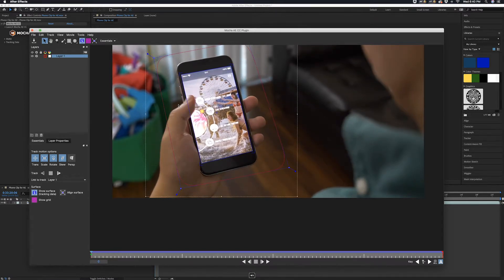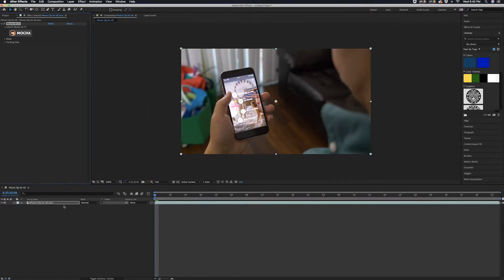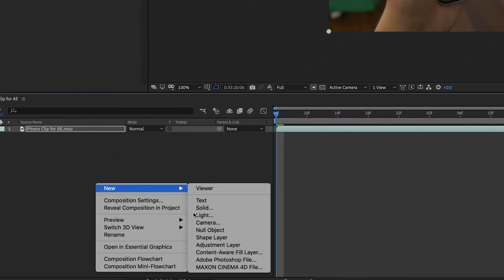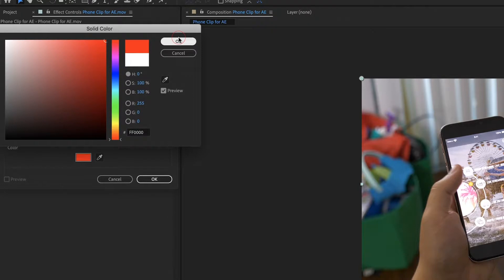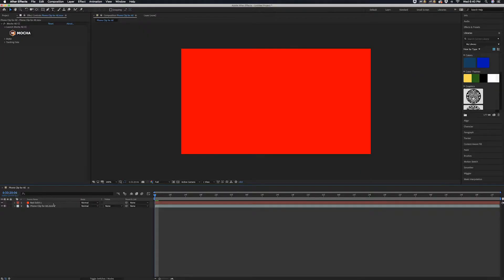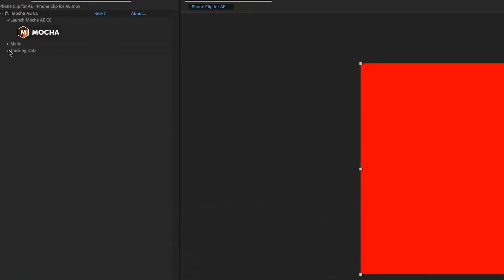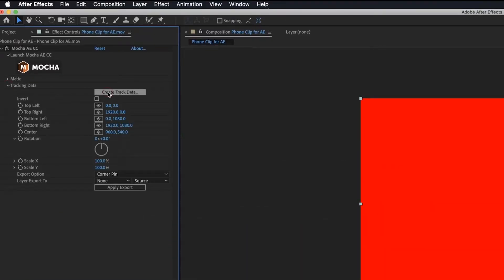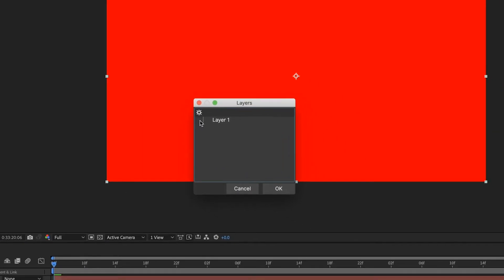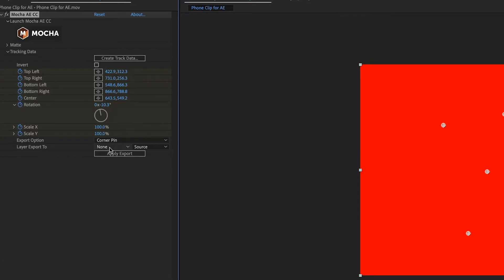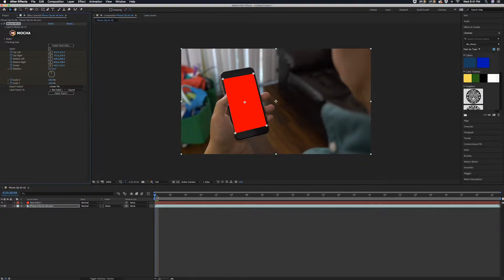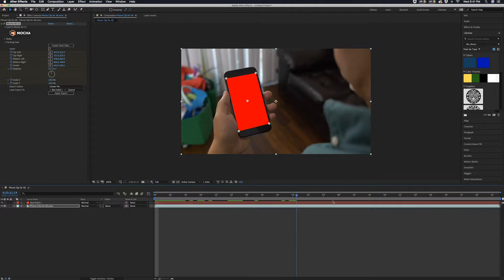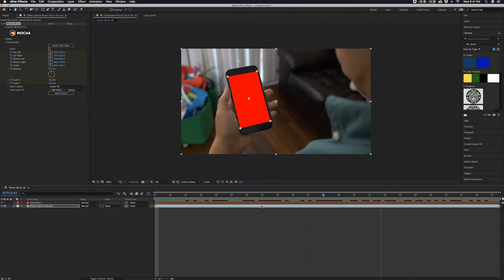I'm going to do Command+S to save and then exit out of this. Next we're going to right-click down here, go to New, and create a new solid — it doesn't matter what color the solid is. Then highlight the clip, go up to Effects Controls, go to Tracking Data, and create track data, making sure the box is checked next to the layer we worked on. Click OK. Under the layer export where it says None, change this to the solid we just made and apply the export — now this tracks the colored box onto the phone screen we tracked in Mocha.